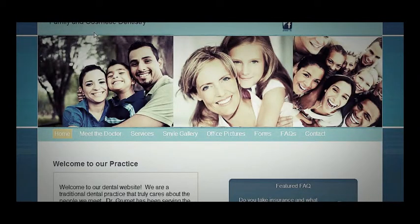This is a quick tutorial on how to edit the metadata on your Great Dental website to improve your search engine optimization ranking so you can get to the top of Google search results.